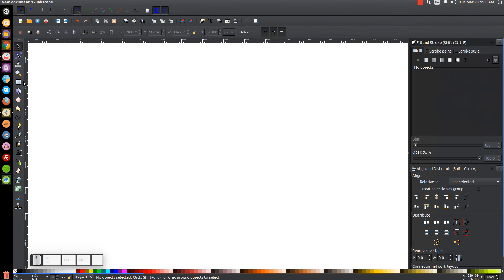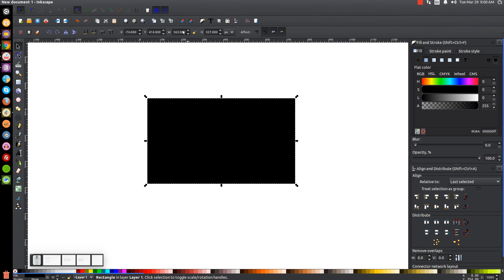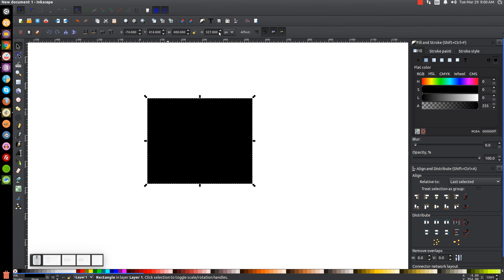So the first thing we're going to do is create a rectangle. Let's go to the Rectangle tool and click and drag on the canvas to create a rectangle. Now we'll go back to our Select tool and up here in this menu we're going to set the width to 400 and hit Enter. Then we'll come over here and set the height to 200 and hit Enter.